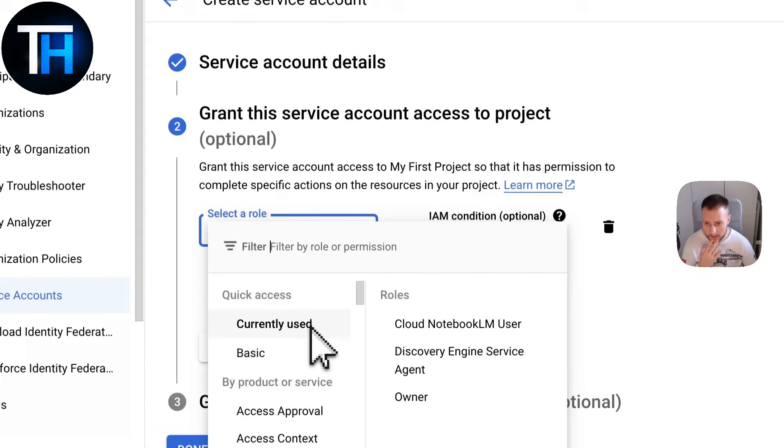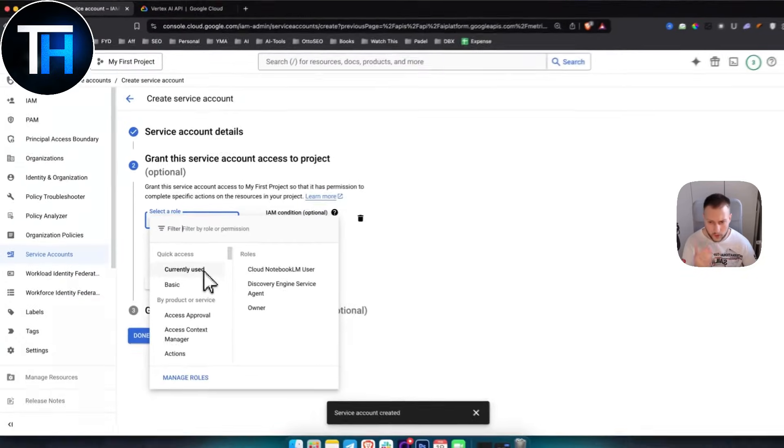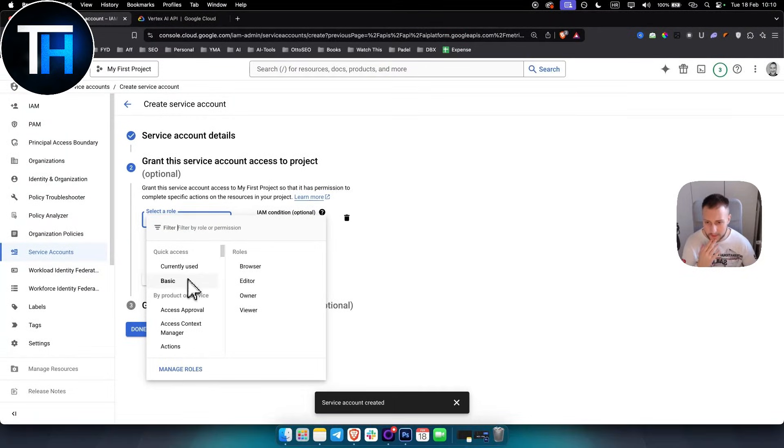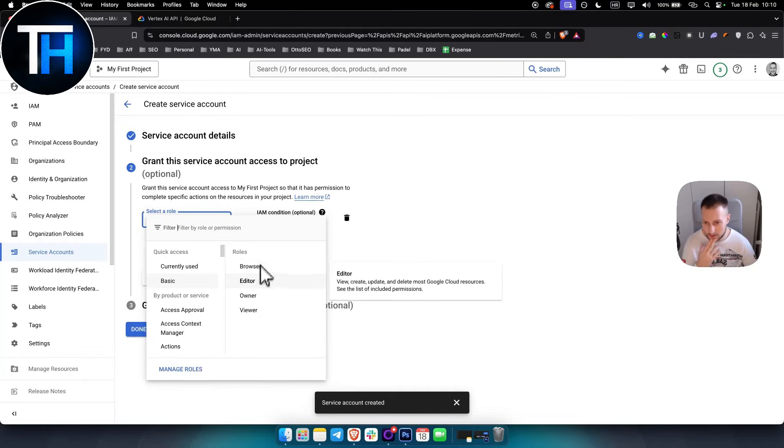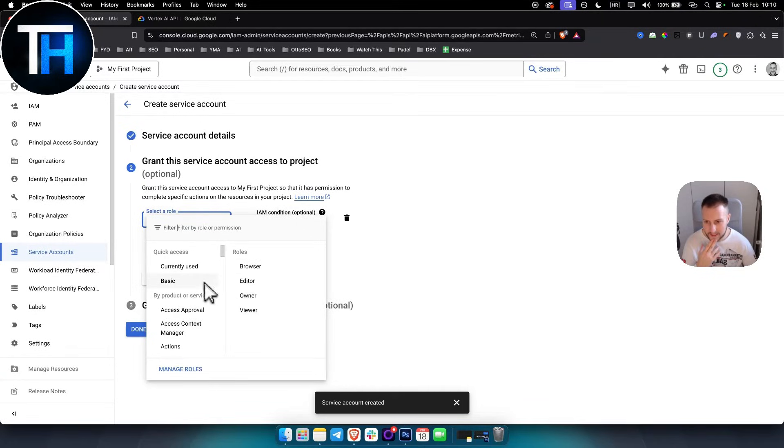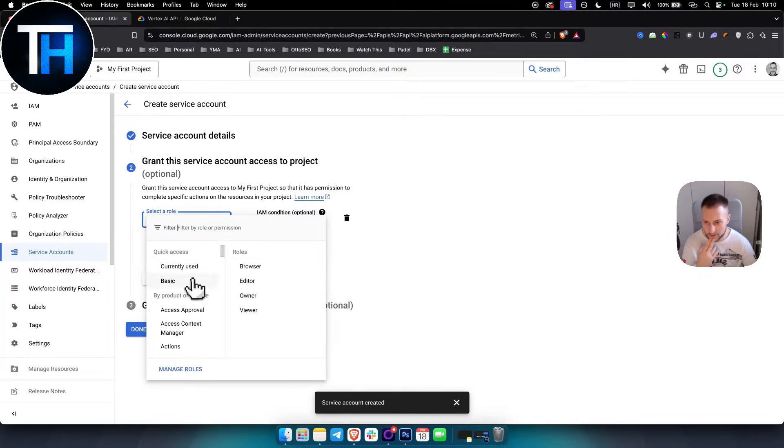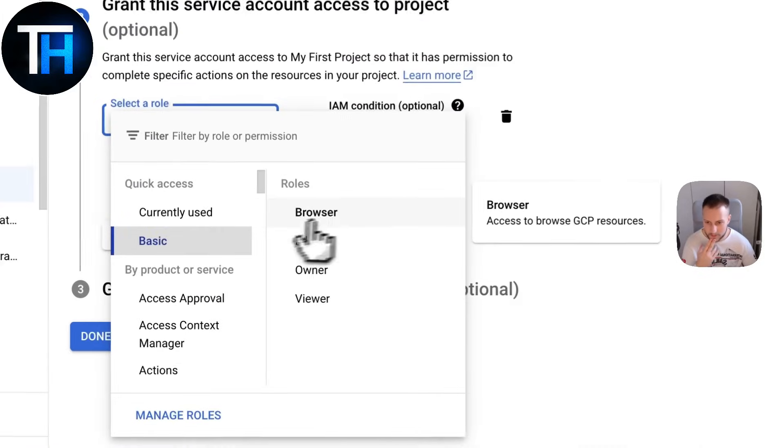Then create and continue, select a role. You want to select a role. It will depend on what you want to do. For example, Basic is just for browser access, editor, stuff like that. Currently used could be Cloud Notebook, LM User.